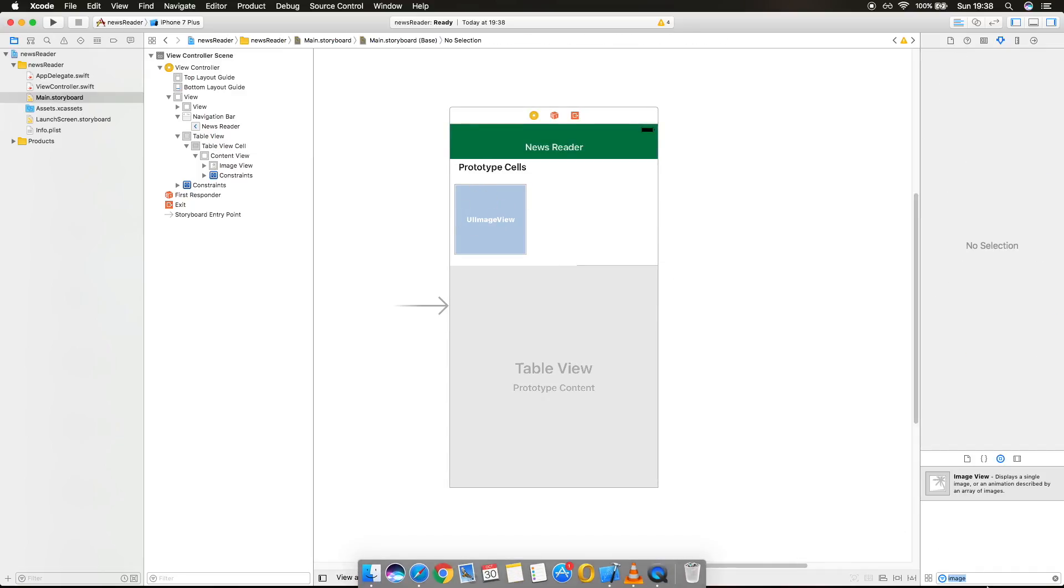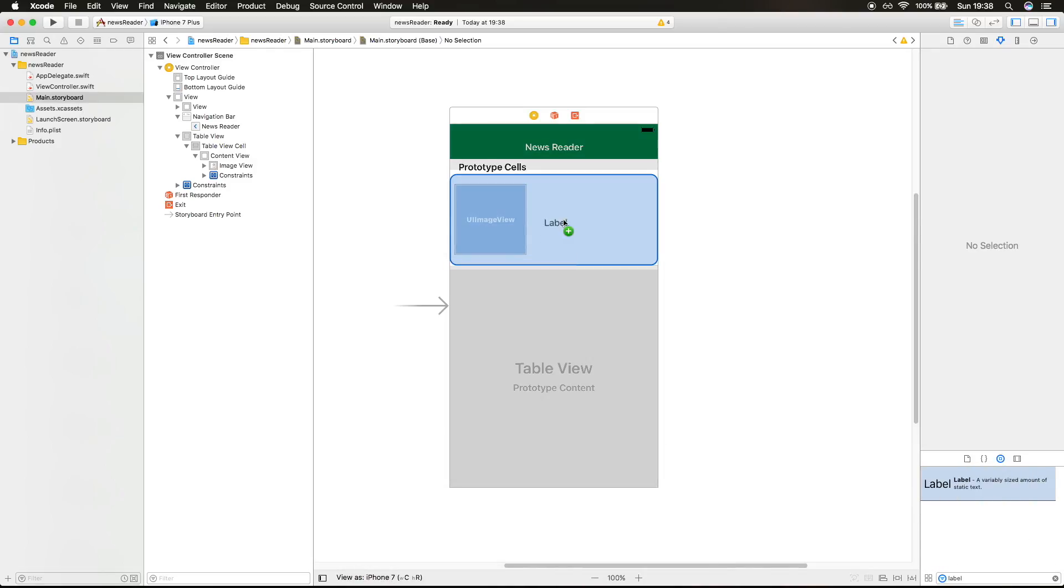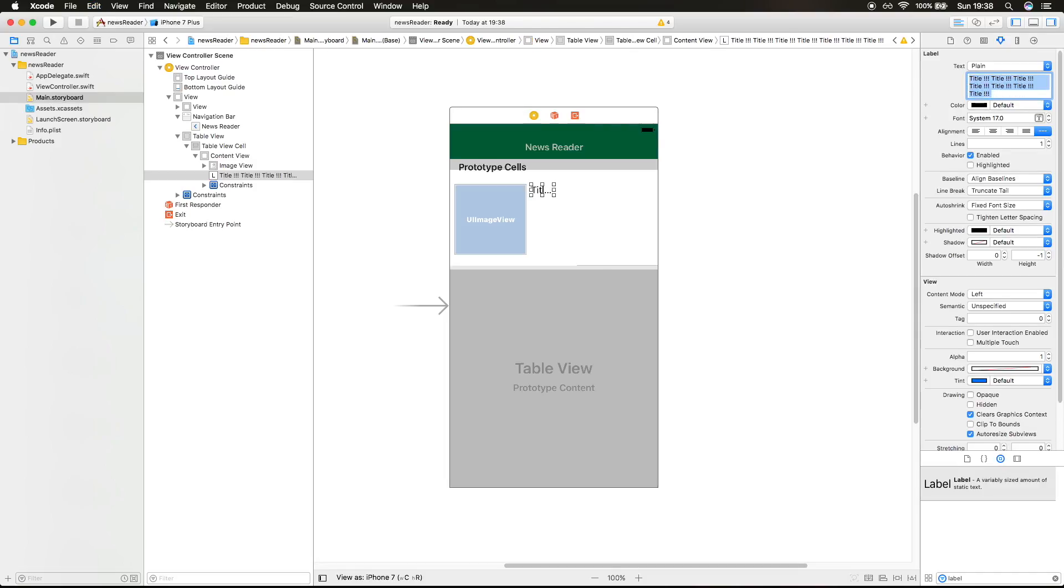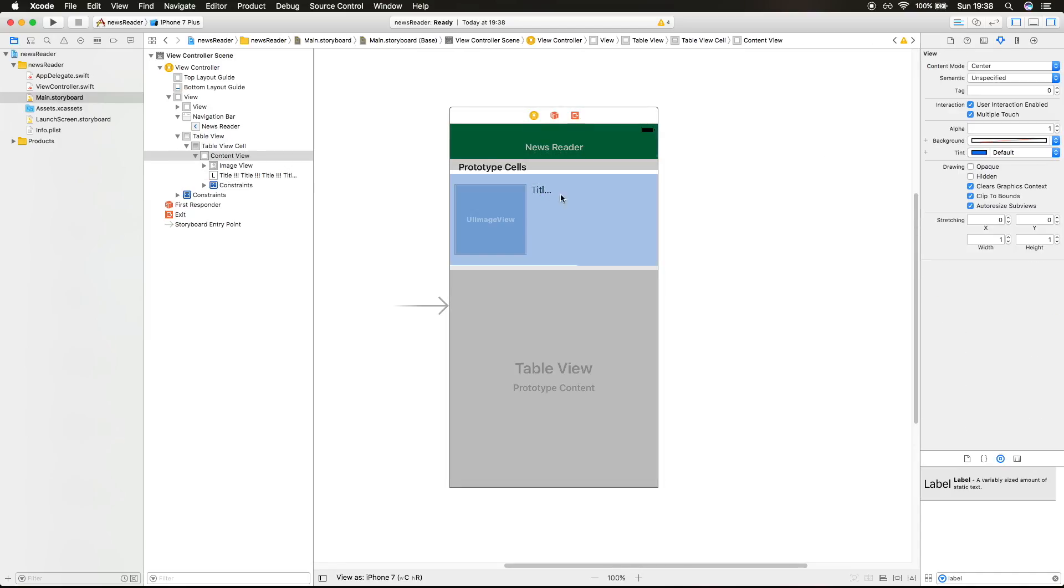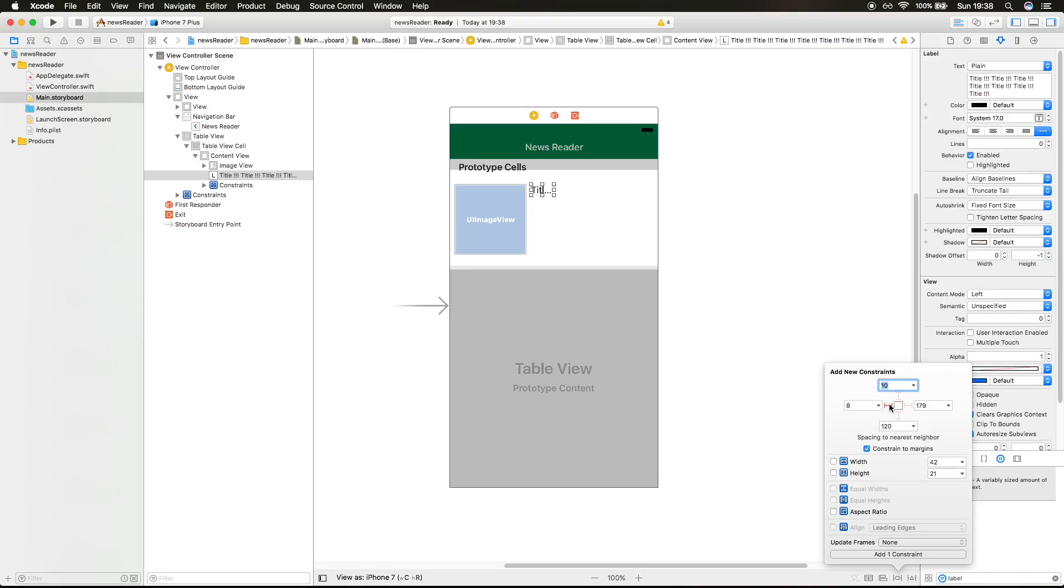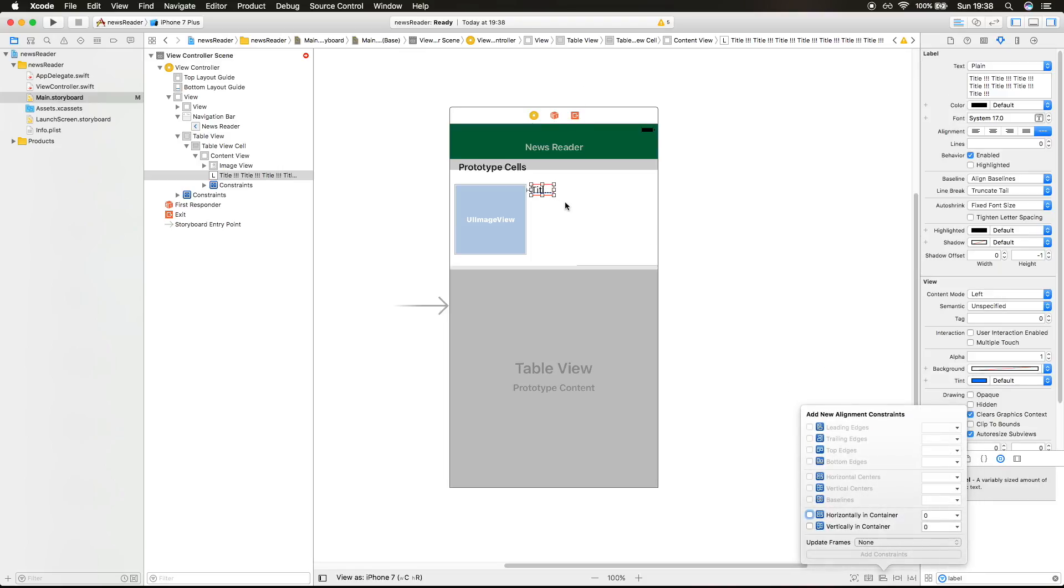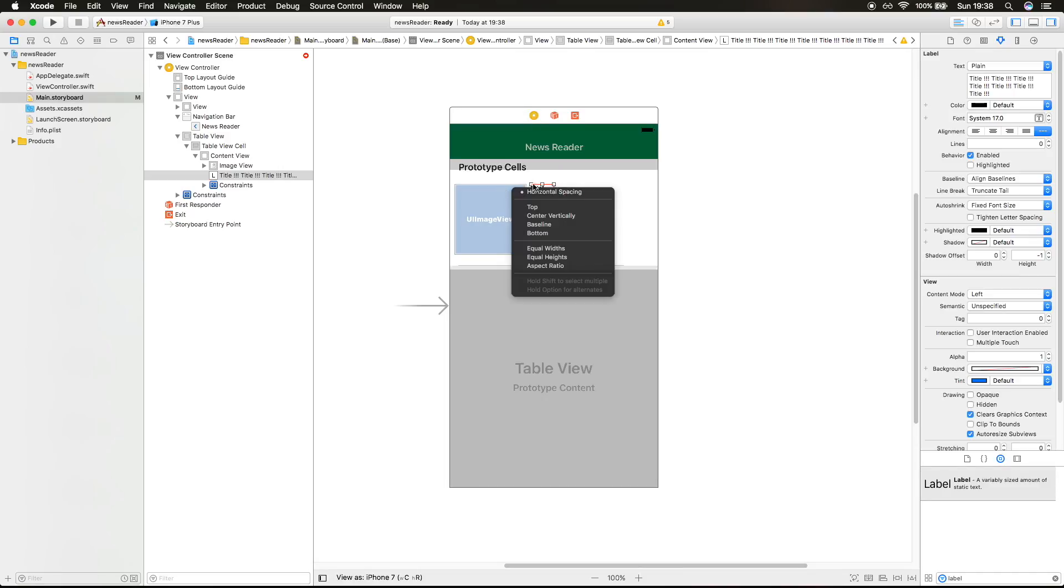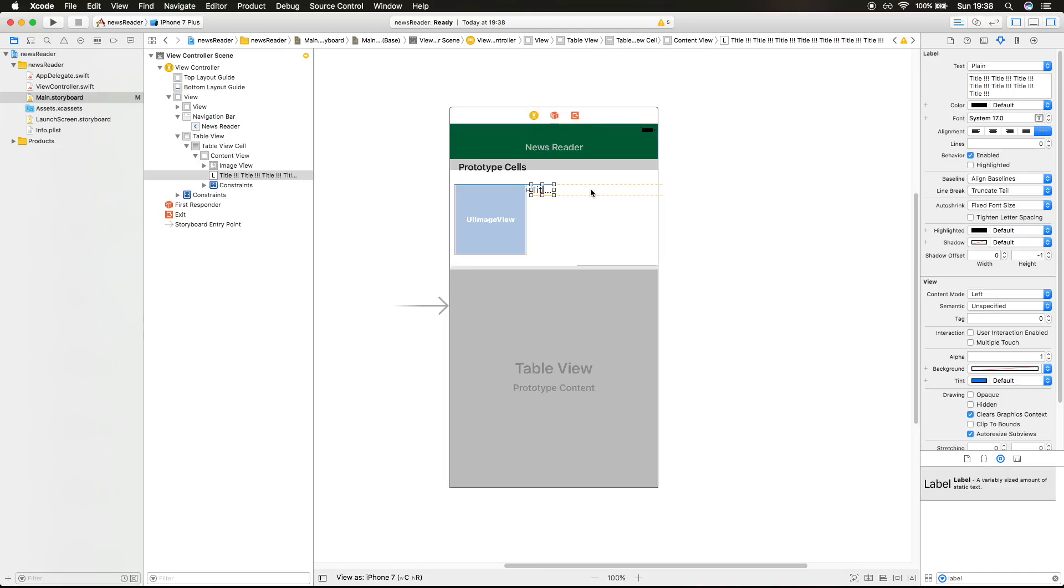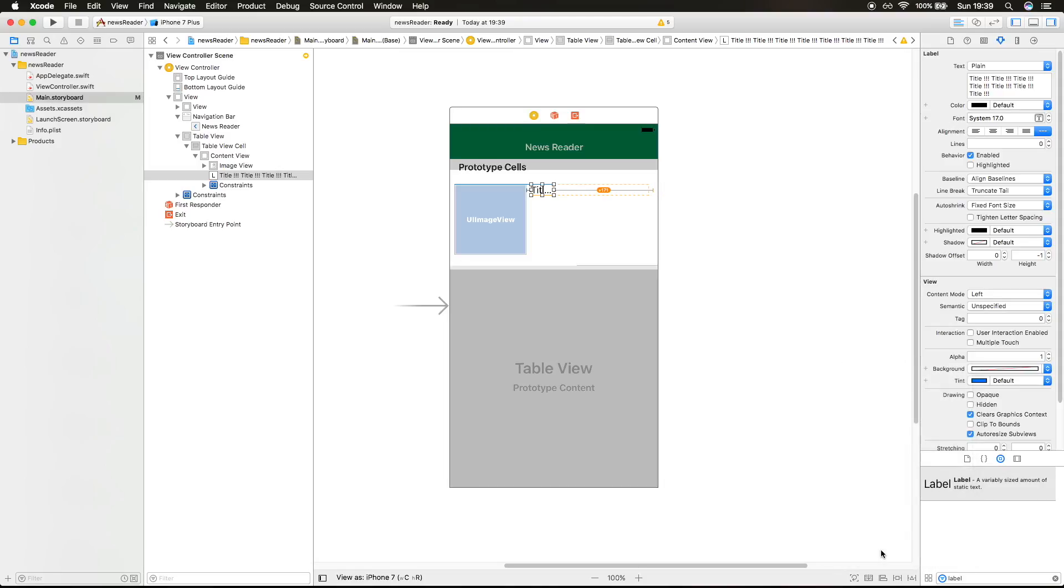Now we want a title label where we're gonna put our title. I'm gonna put unlimited lines because I don't know how many lines there are gonna be. I'm gonna pin it 8 pixels from the image view, and I will also align it with the top image view. So I'll put top. That aligns it to the top. I will also want to pin it 8 pixels from the right margin. Let's update the frames.